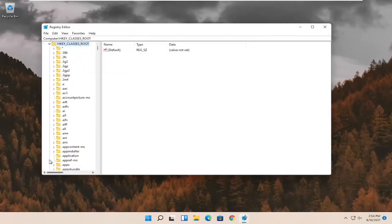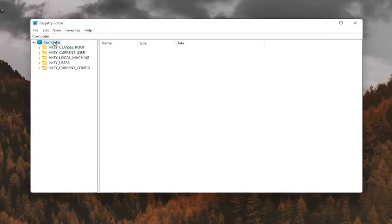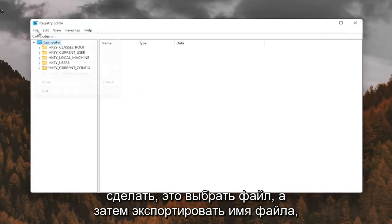Before you proceed in the registry, I would suggest you create a backup of it. So if anything were to go wrong, you could easily restore it back. In order to create the backup, it's very simple. All you have to do is select File and then Export.